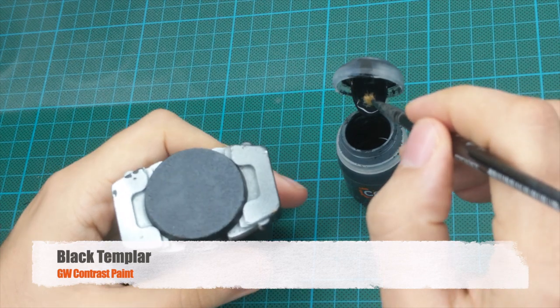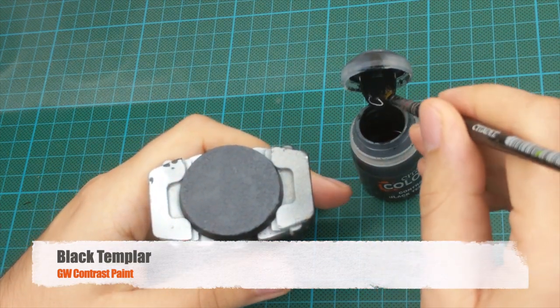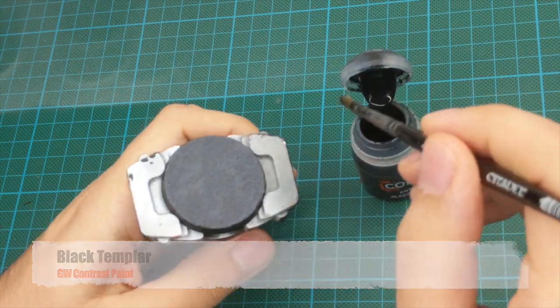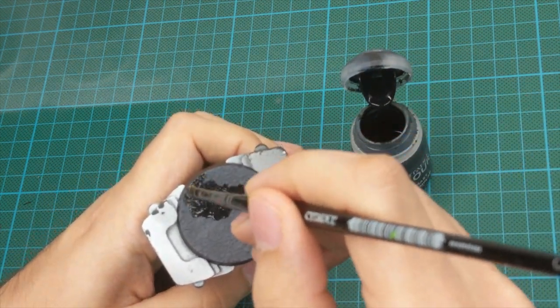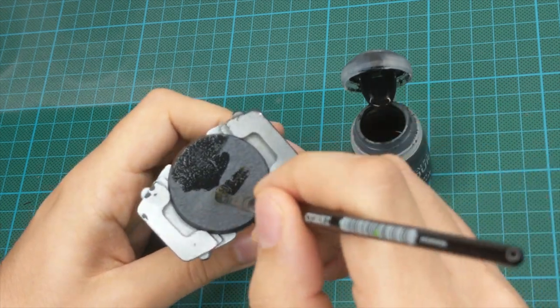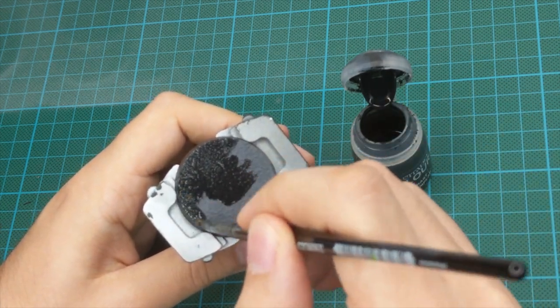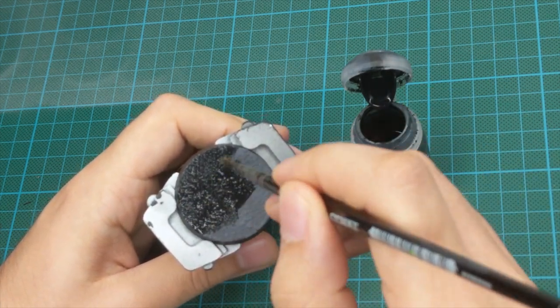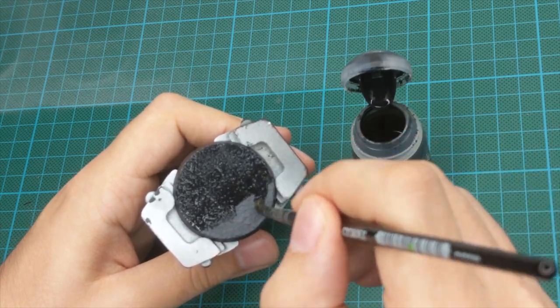Leave it to dry for a couple of hours, and then after that you can go and apply one thick coat of black templar over it, and then leave it again to dry properly.